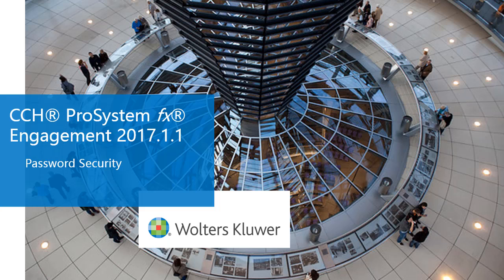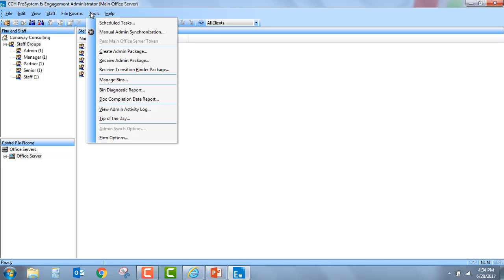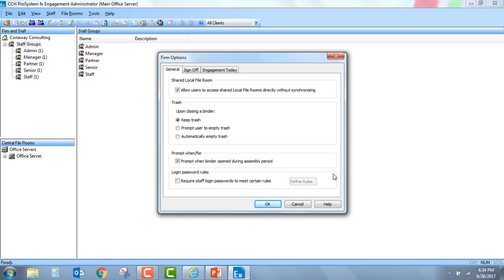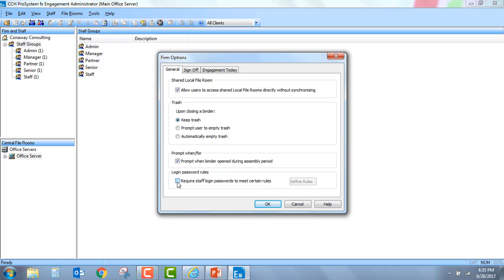We'll start by going directly into the admin module and opening up Tools Firm Options. The password security feature allows administrators to now optionally define rules for staff login passwords. In the Firm Options dialog box, you'll find a new option that will enable you to require staff login passwords to meet certain criteria. You will note that this feature, by default, is not selected. It will be up to the individual firm to decide whether or not to implement these strong password capabilities.